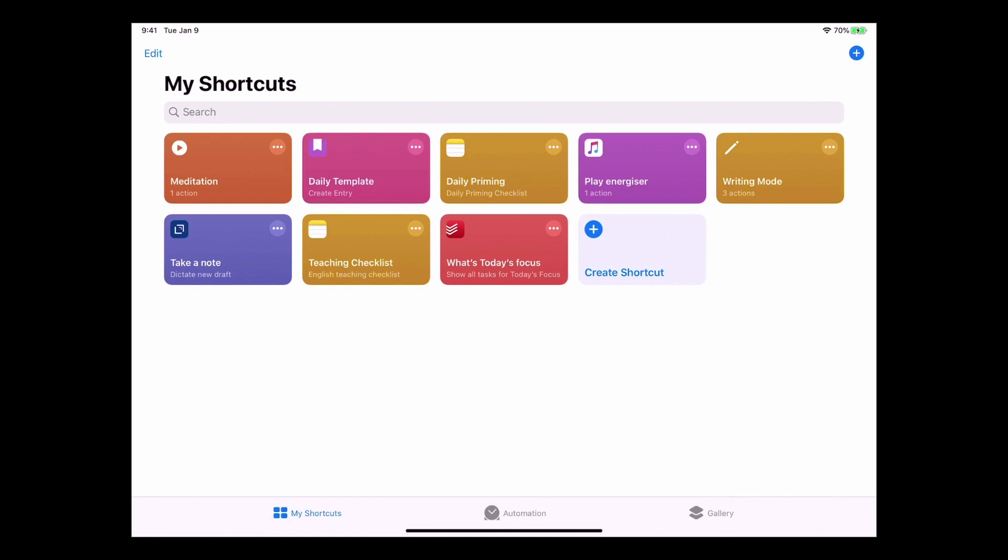Next one I have is my daily template and this is for my Day One journal. And once I finish my meditation, the next thing I do is I actually check my email because I'm based in Asia and most of my clients and customers are based in Europe and the US, so I get most of my emails through the night. So I want to know what's going on in case anything is urgent. But what I do then, once I've done my email, I go in and I start creating my daily template in Day One.